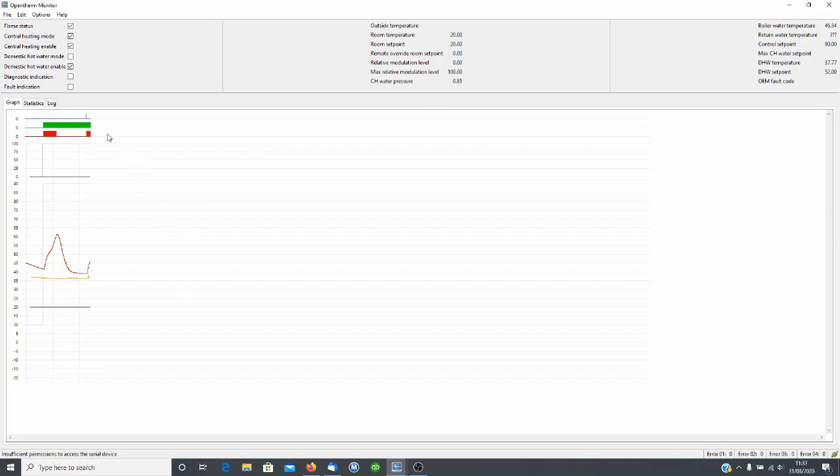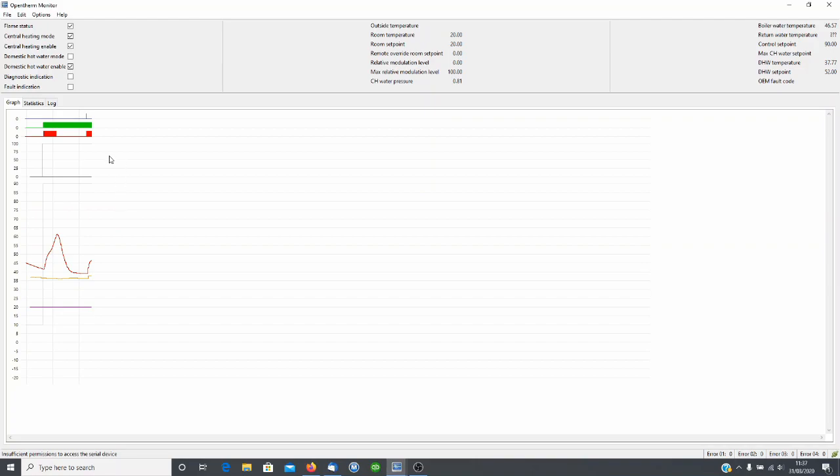Now you can see here this little blue blip here, the hot tap was turned on very briefly, so boiler went into hot water mode and you'll see the hot water temperature rose slightly. That was only for a couple of seconds and then back to central heating mode and the burner is now reignited to get the boiler back up to temperature.